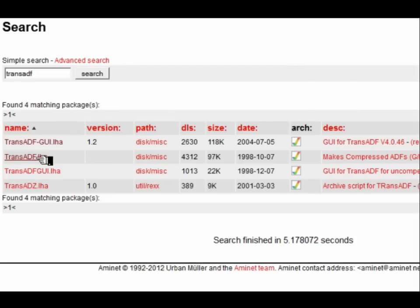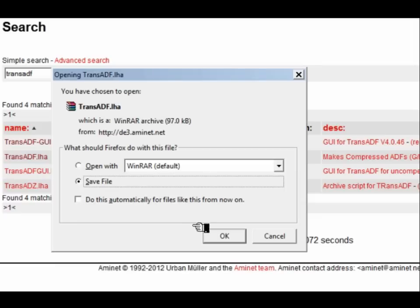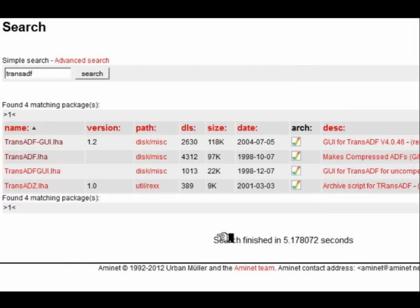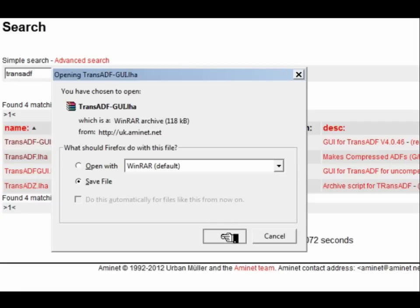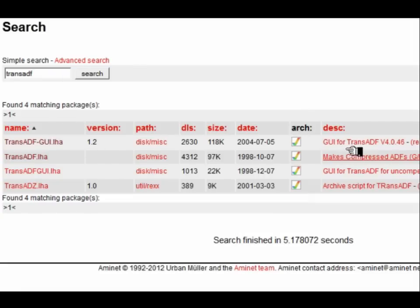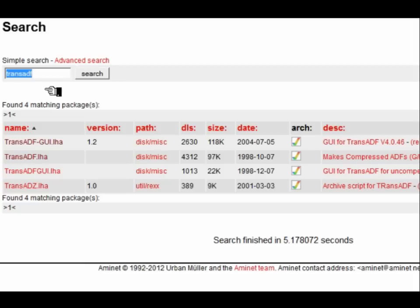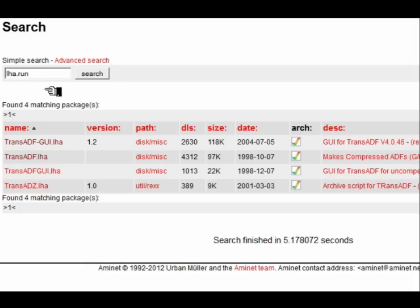I'll also download the trans-adf GUI file — the graphic user interface — which is important if you want to run that thing from an icon. And we'll also need some way to extract our archives.